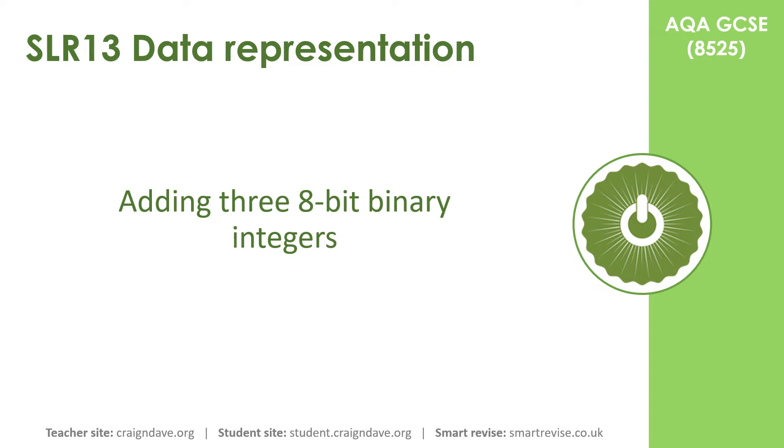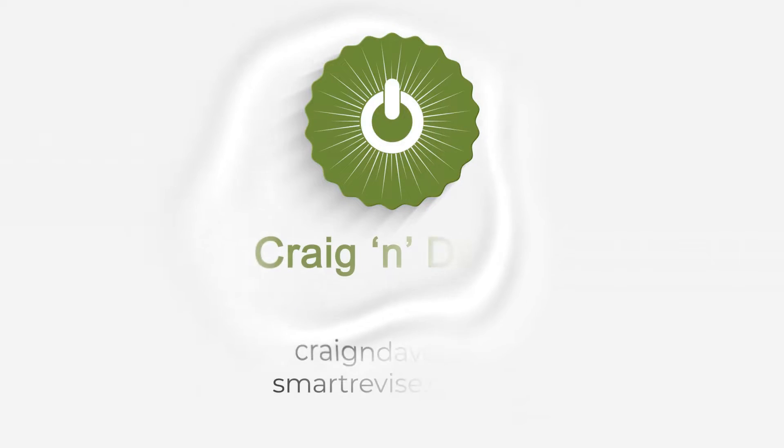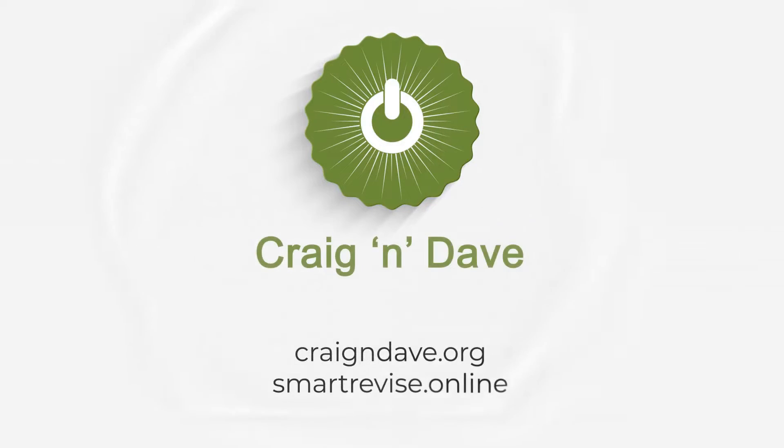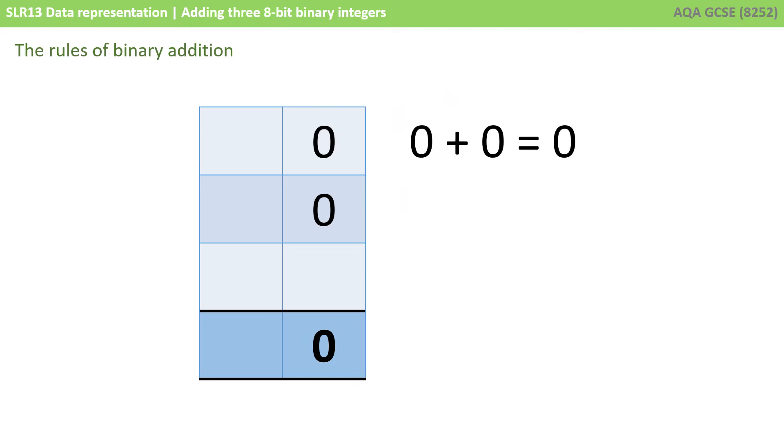In this video we're going to show you how to add together 2 and 3 8-bit binary integers. Before we work through some examples, let's go over the basic rules for binary addition.